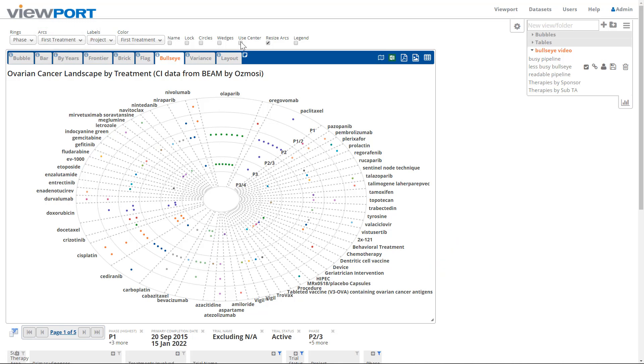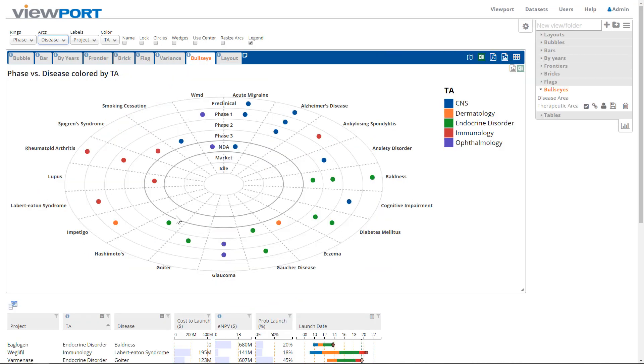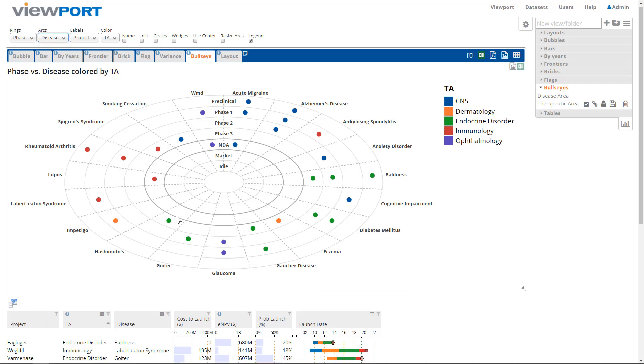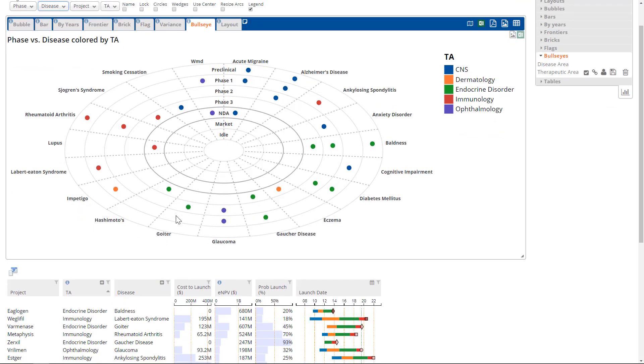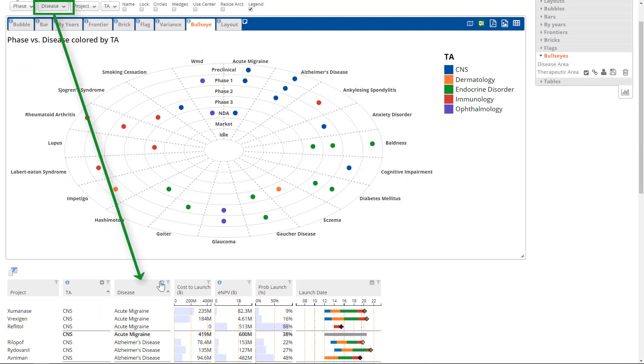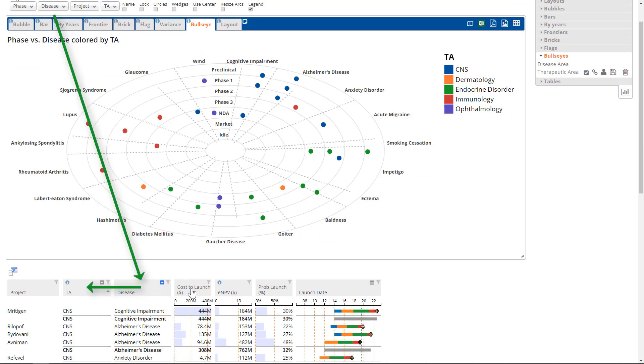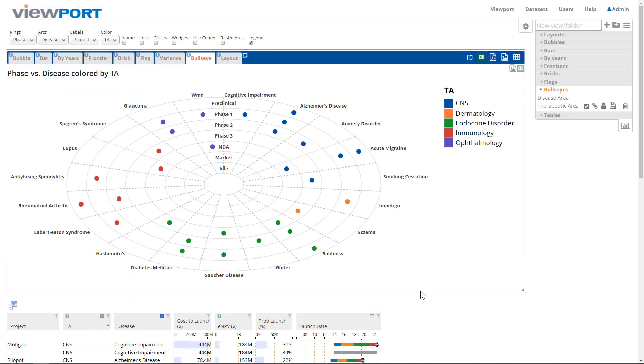Radial and arc elements are sorted just as in the table below the bullseye. To change the sort order, subtotal the table by the currently selected field for an axis, and sort the subtotal table by the desired field. For example, with the arcs dropdown set to Disease, you could subtotal by Disease and then sort by Therapy area to group the Diseases by Therapy area around the bullseye.